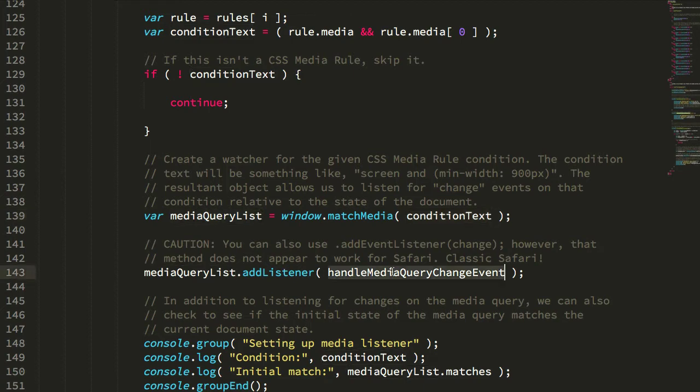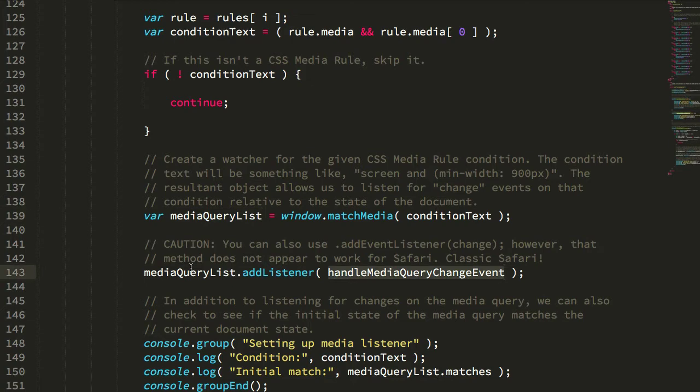And what that's going to do is it's going to return this media query list object, which I can then add a change listener to. So, as that media query matches and then unmatches the state of the document, this handler will be called.